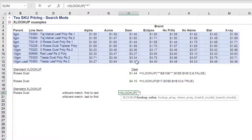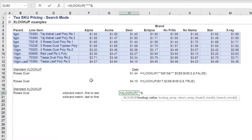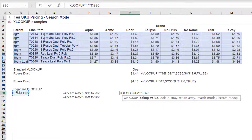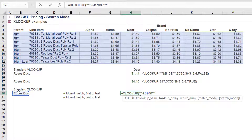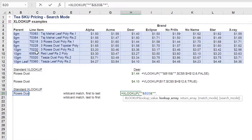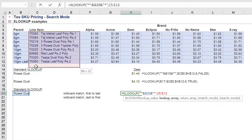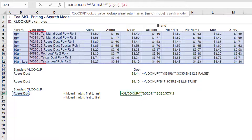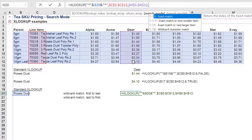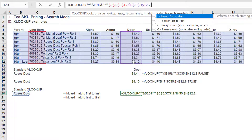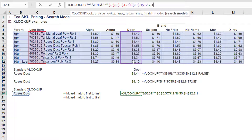We will now use the XLOOKUP to return SKU prices for items with the same wildcard value. For the match mode, we will use the wildcard character match option. We use the search first to last option as the search mode.